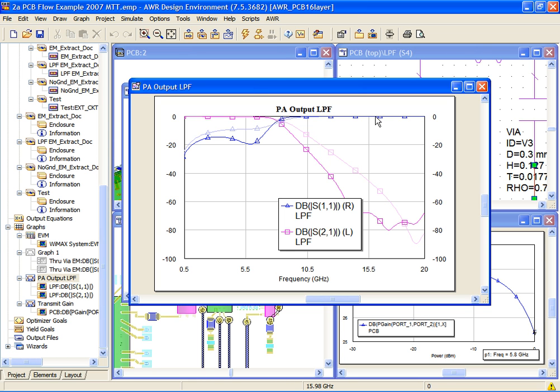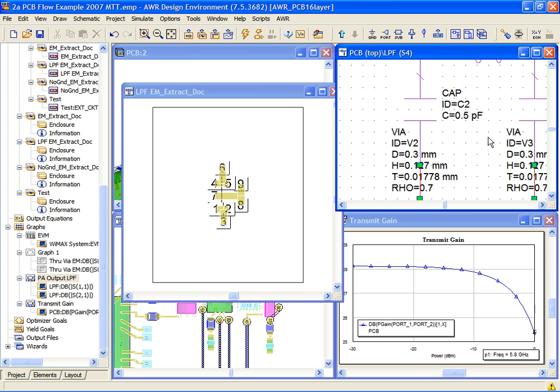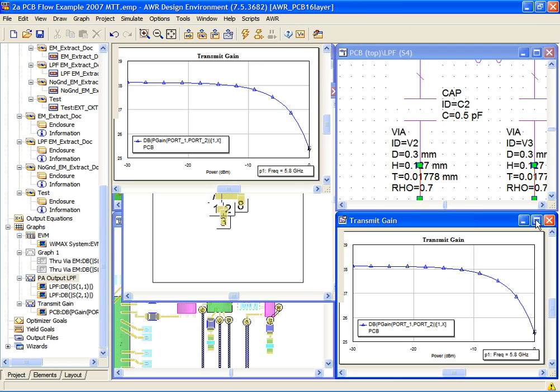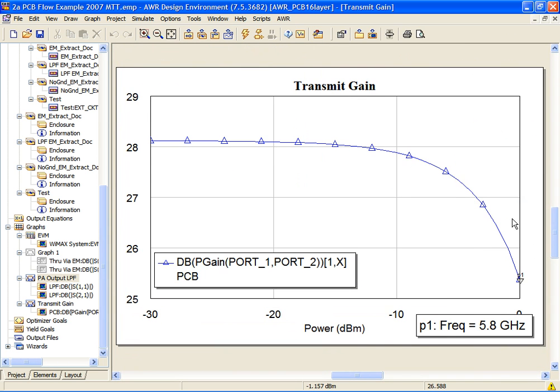And indeed, when we do this, if we go back to our performance for the transmit chain in general, we've actually gotten a little bit better than our 28 dB of gain back.